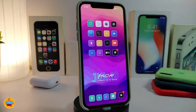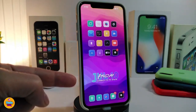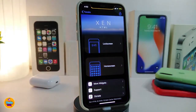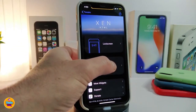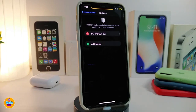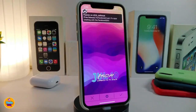The next one is not a tweak — it's a widget. This is the one some of you have been asking about on my home screen. To use it, you need Xen HTML installed. This widget is called IDM Widget 27. You can take a screenshot, pause the video, or I'll leave the name and source link in the description below.